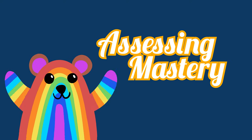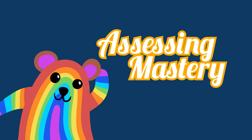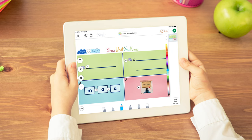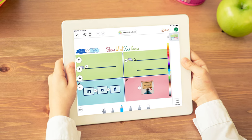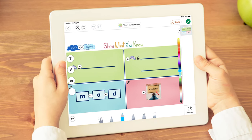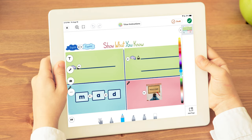Seesaw Lessons now offer a Show What You Know activity to allow you to easily assess students' comprehension and mastery. This is also an opportunity for students to reflect on their learning.